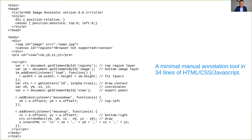What we came up with as an early prototype was around 34 lines of code combining HTML, CSS, and JavaScript — a minimal image annotation tool.